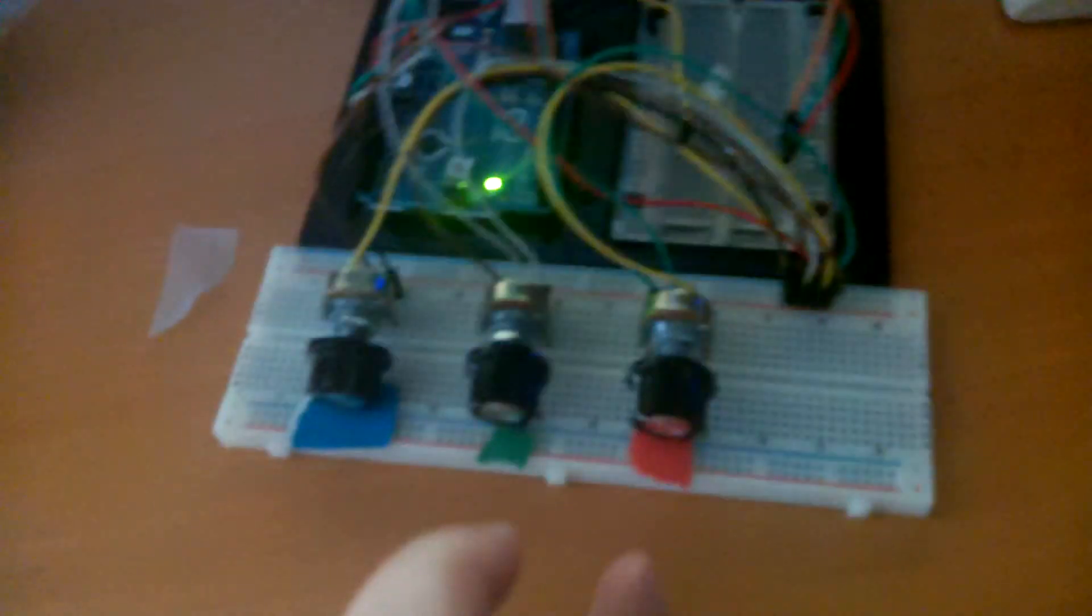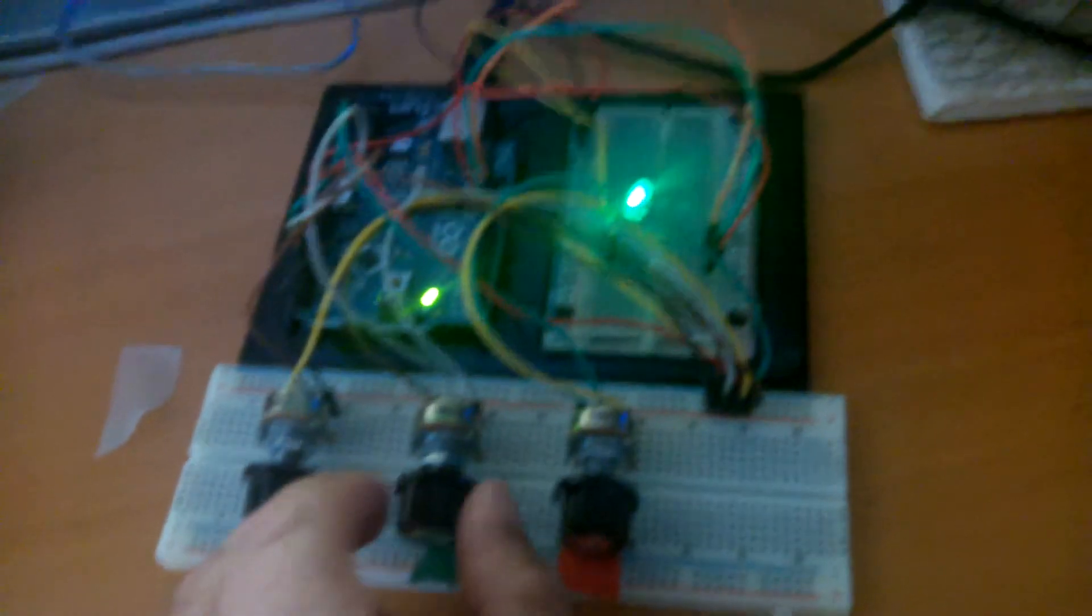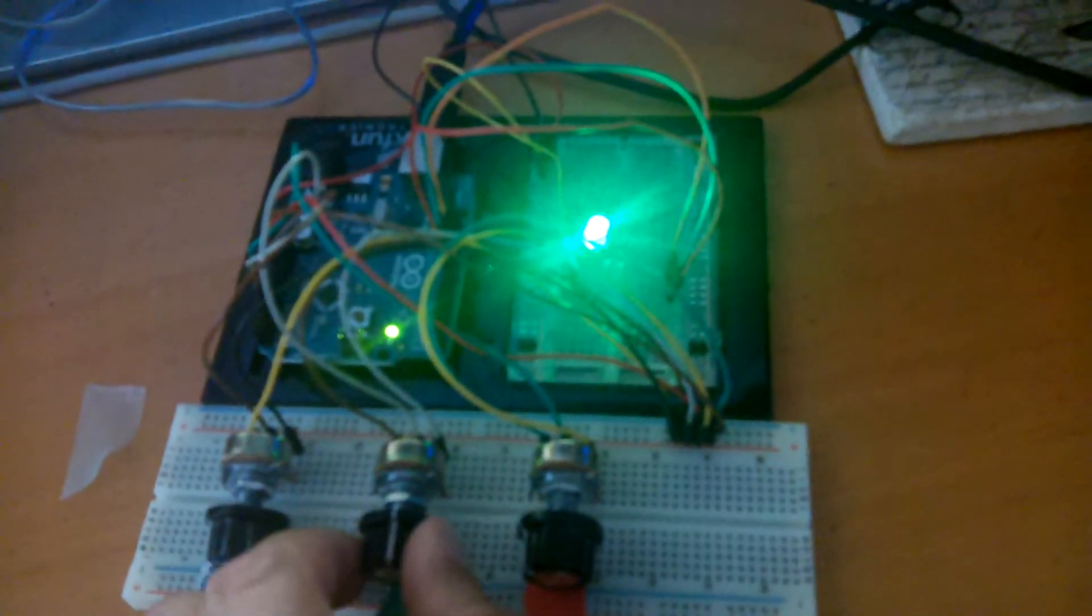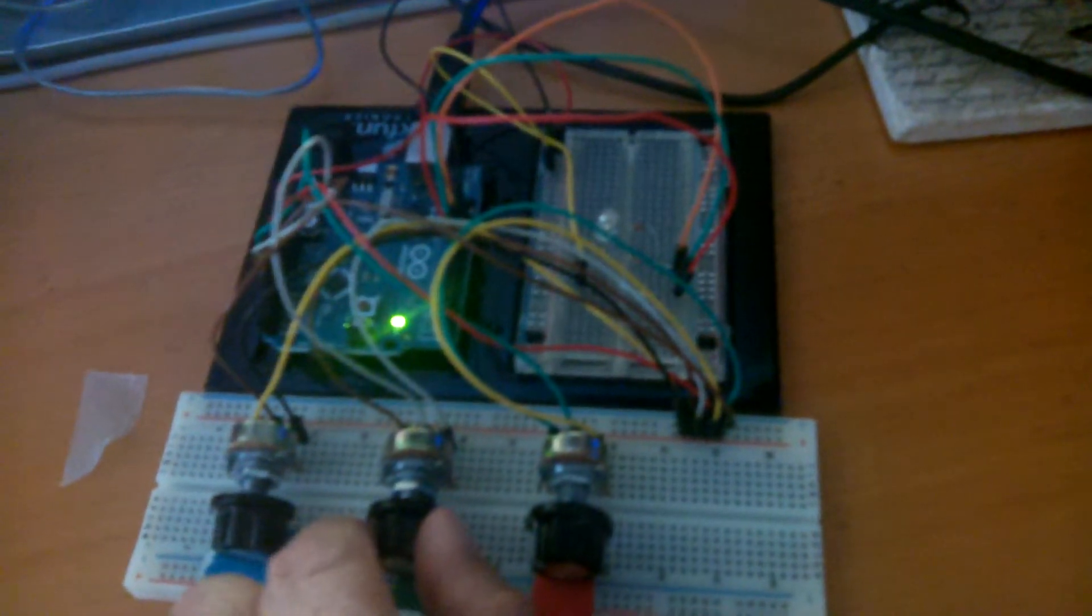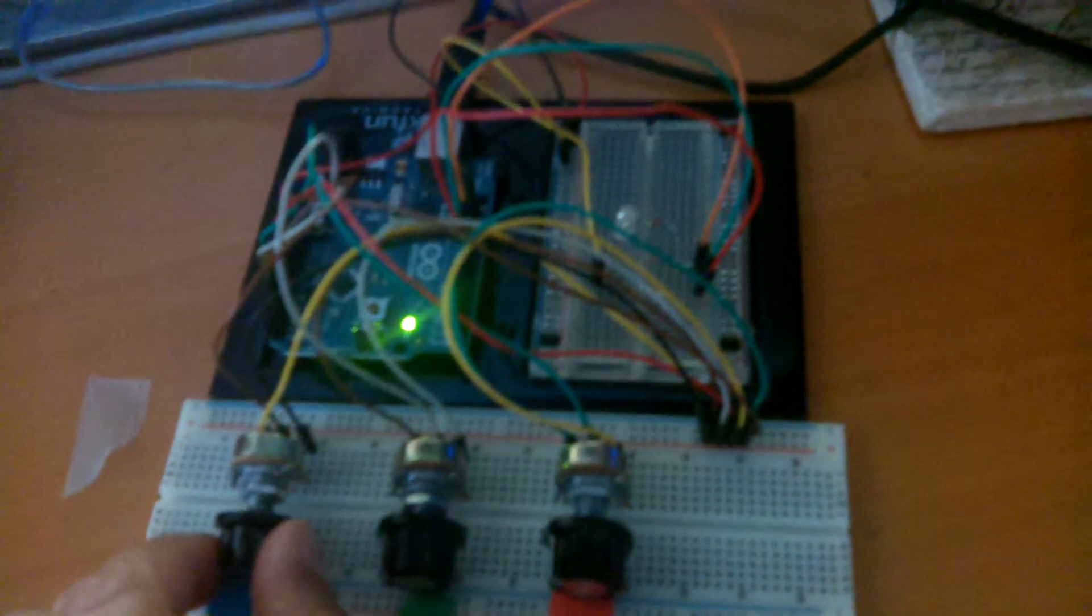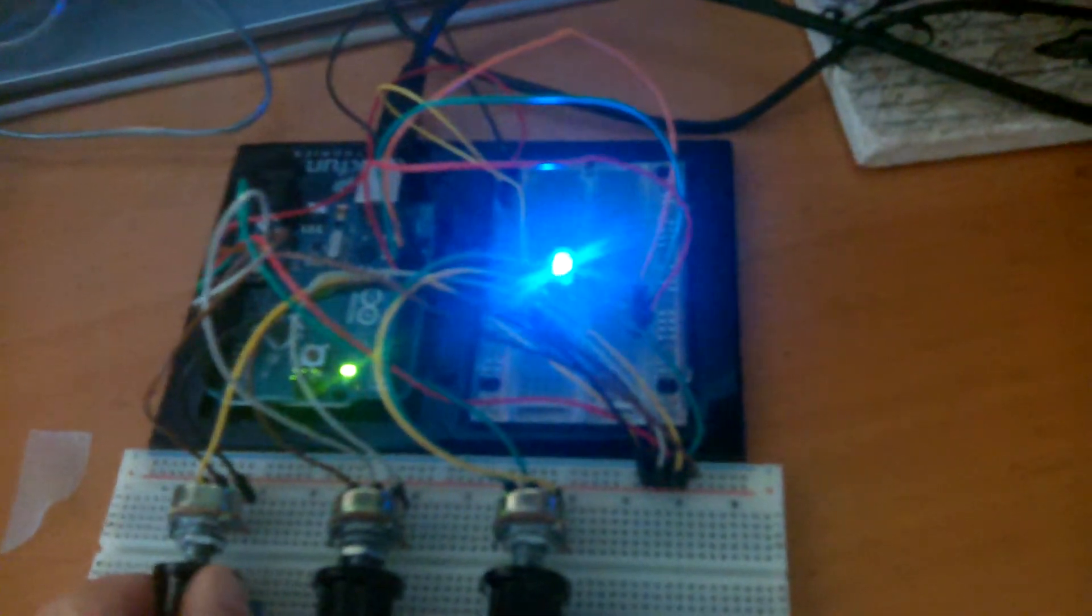Similarly, we can go over to the green knob here, and we can adjust the green light. And lastly, we can use the blue knob to control the blue light.